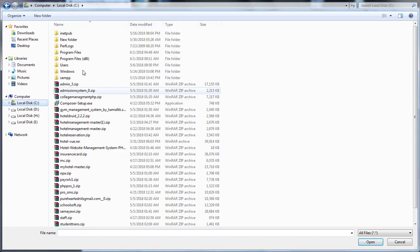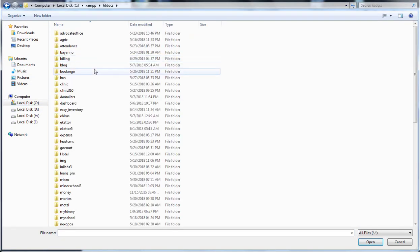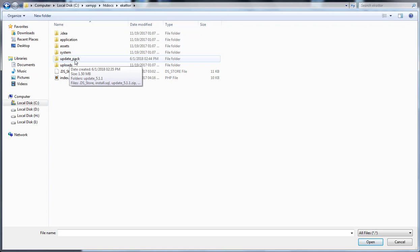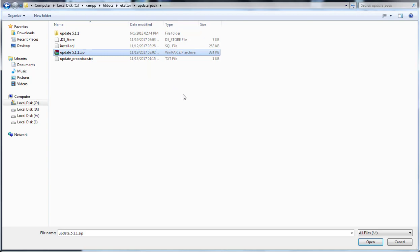Now you go ahead by uploading your logo. I'll click on the browse button and I'll go to drive C, then I'll go to XAMPP and htdocs. I'll come down to Ekator and then I'll go to update pack. The update pack I have from 5.1.1 zip, I'll click on it and click on open.